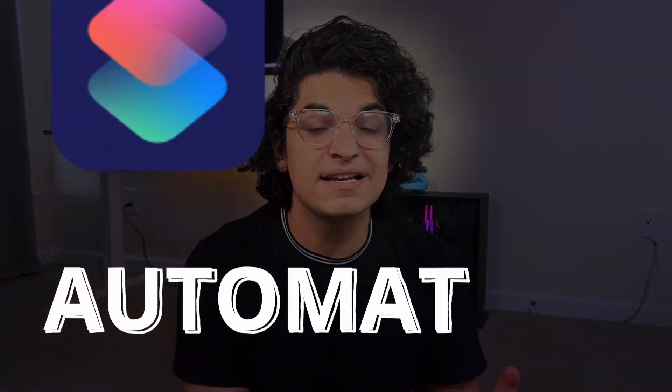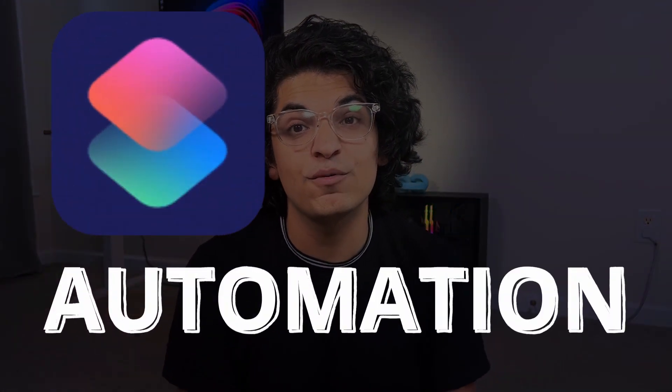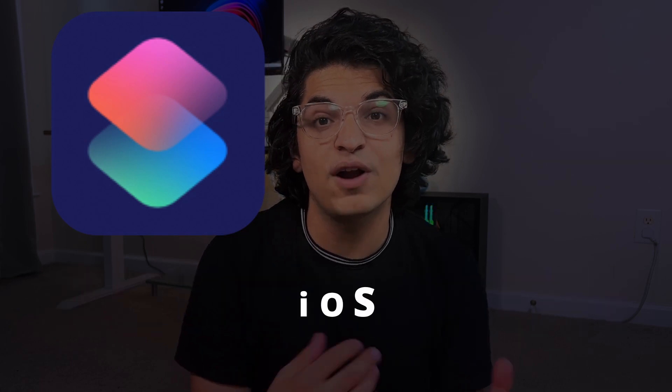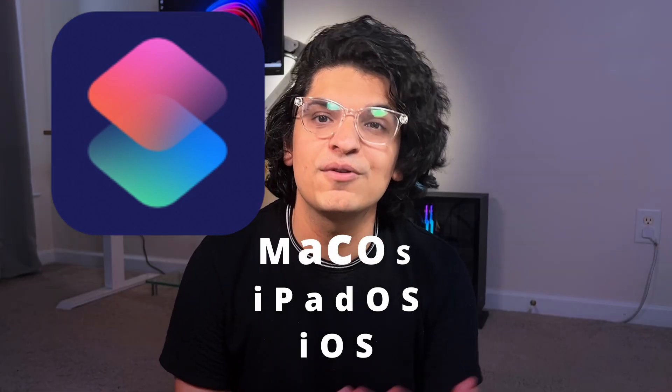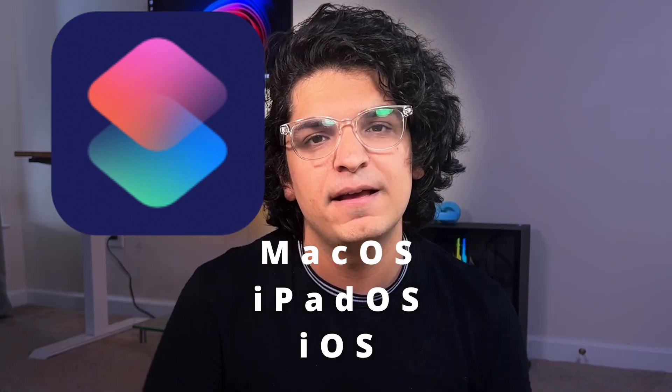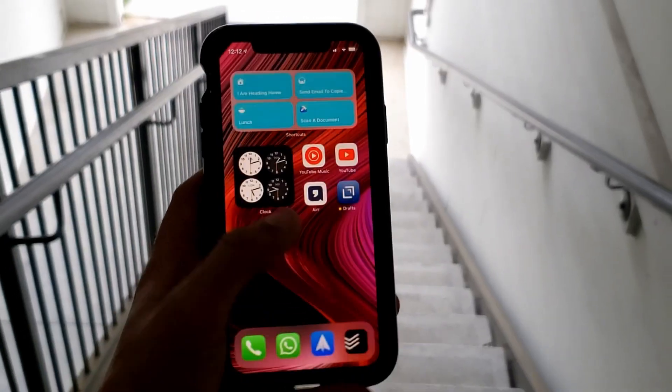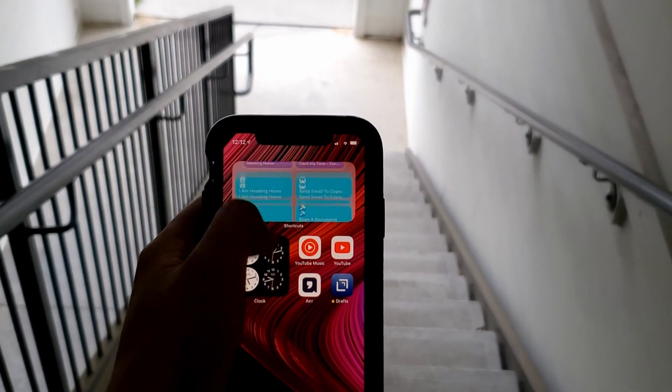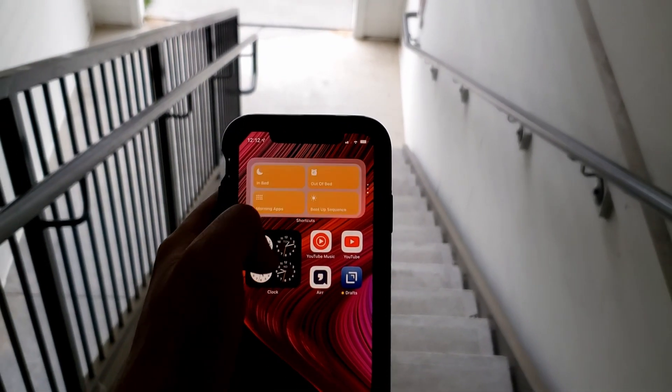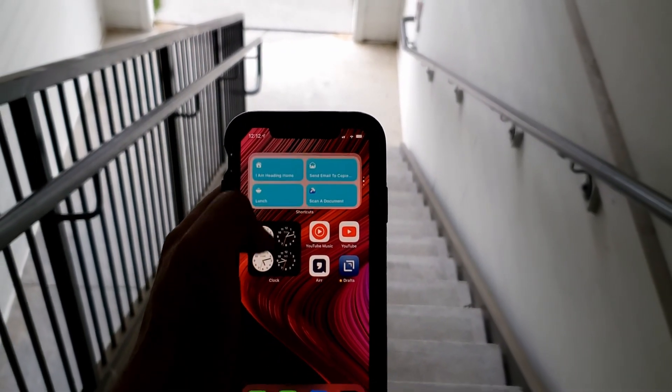For anybody who does not know what shortcuts are, it's an automation platform that is available for iOS, iPad OS, and Mac OS. I wanted to show you how shortcuts play a very significant role in my daily usage of my phone, so the best way to showcase that would be to create a video such as a day in a life with shortcuts.